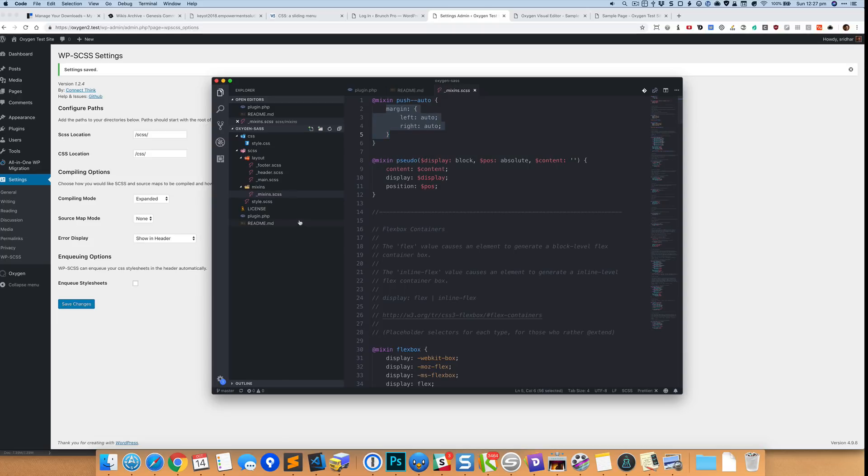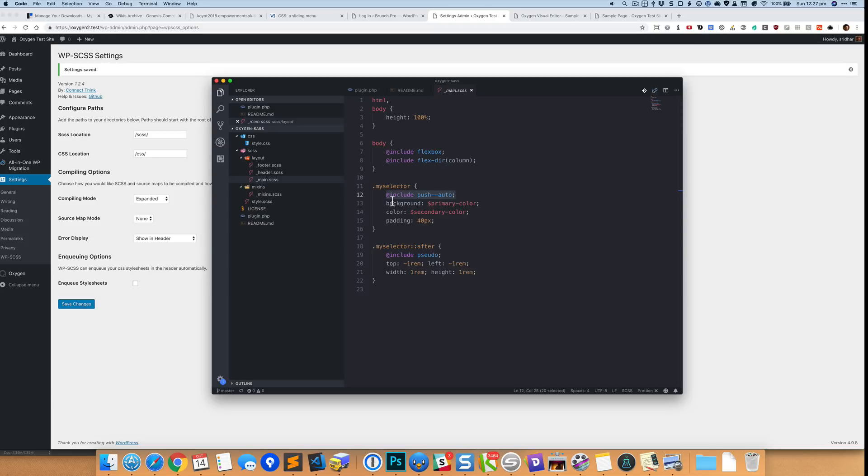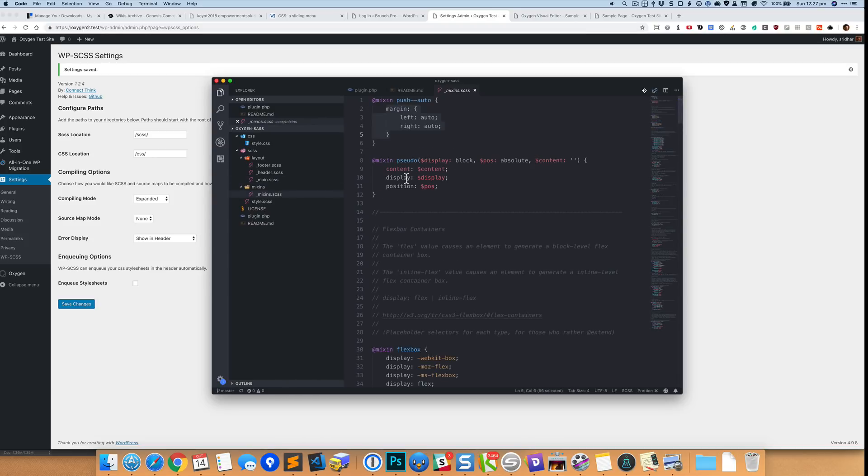So if you go back to the main CSS SCSS here, you can see for this my selector, I have used the syntax @include the name of the mixin. So this is going to be replaced with this code.